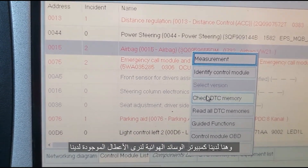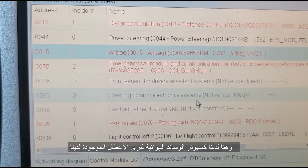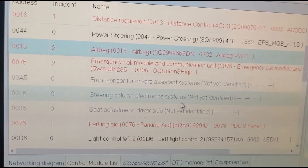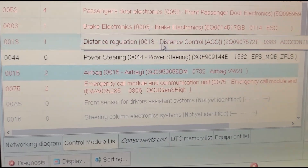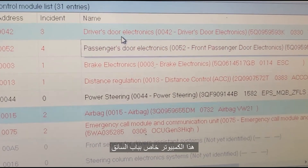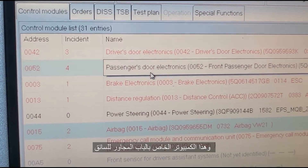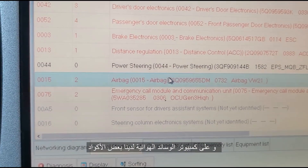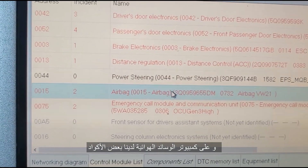I want to check the DTCs. You can see the codes we have here — driver door electronic, passenger door electronic. But on the airbag module, we have some codes here — two codes.